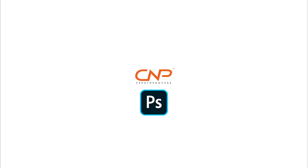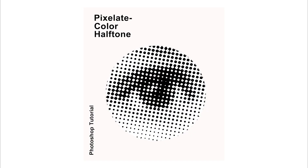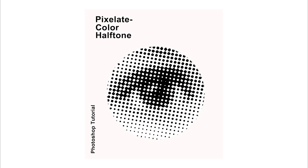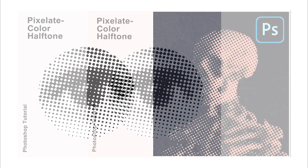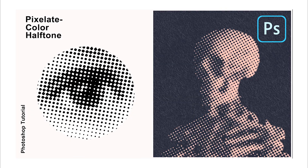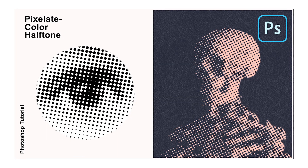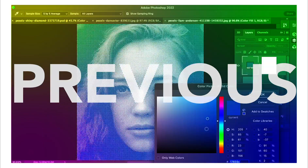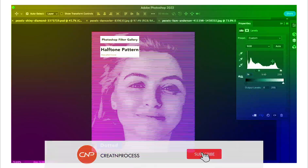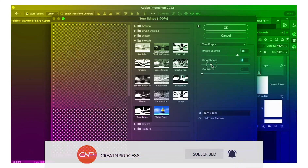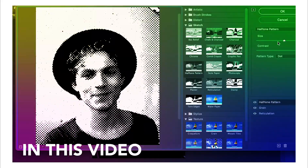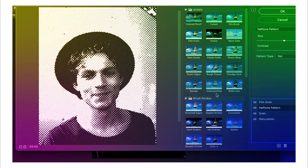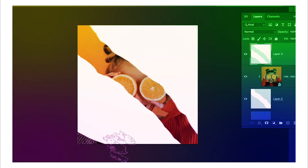Hey guys, welcome back to another episode of Creating Process. In today's video we're gonna look at some amazing photo effect design inside Adobe Photoshop. We can create all these nice amazing photo effects — halftone effects using the pixelate color halftone attributes. In the previous video, the first and second episodes, we covered how you can use filter gallery halftone pattern attributes to create some amazing halftone designs.